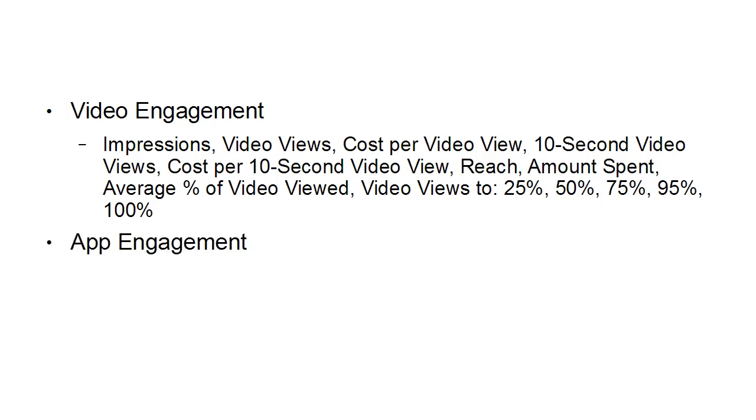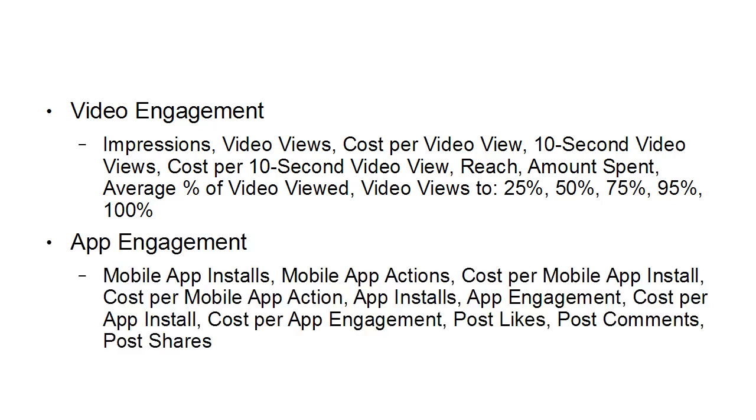Then there's app engagement and this covers mobile app installs, mobile app actions, cost per mobile app install, cost per mobile app action, app installs, app engagements, cost per app install, cost per app engagement, post likes, post comments and post shares.